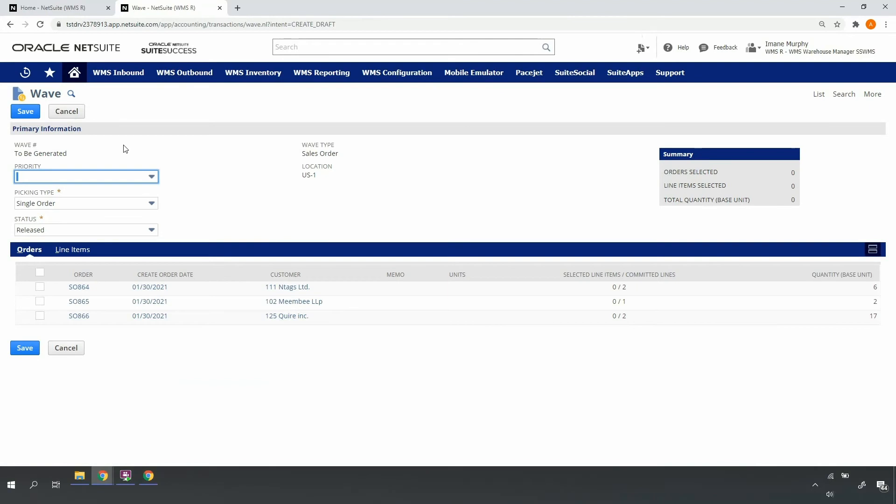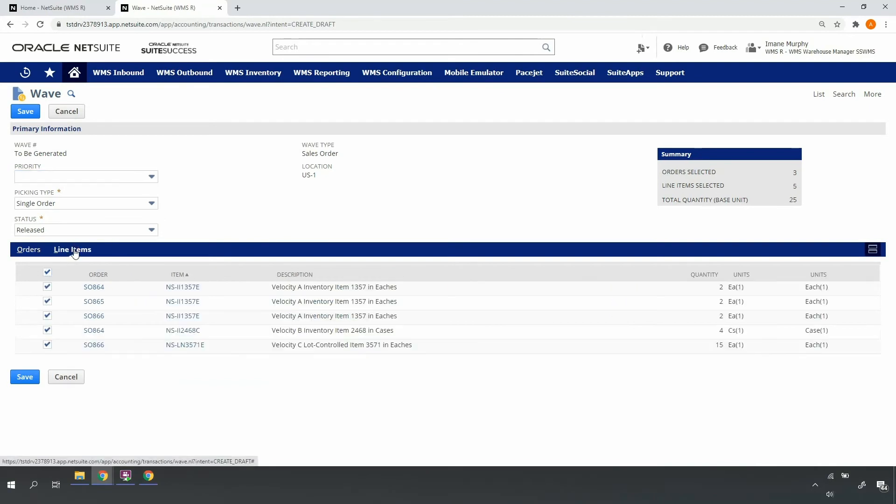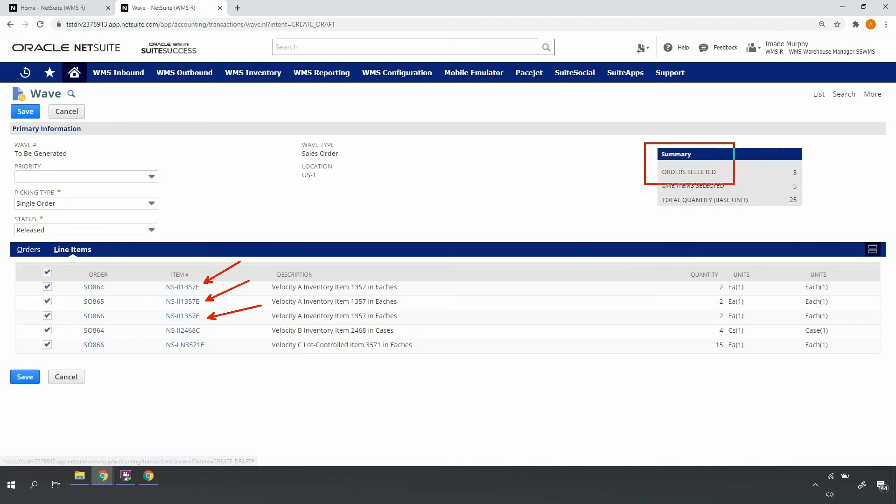Upon submitting the template, the orders and lines that meet the template criteria will return. I'll select all of my e-commerce UPS orders slated to go out today, which will auto-select the lines associated to each order. Note that some of my orders contain the same NSII 1375 item. The system summarizes the orders, lines, and total units represented.